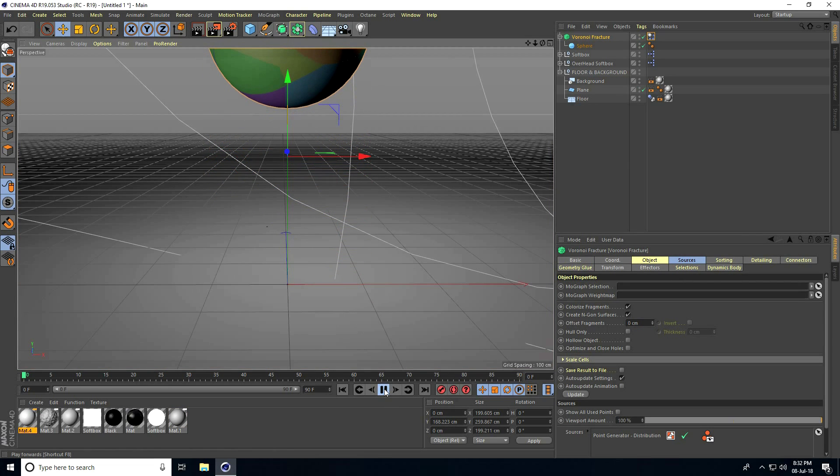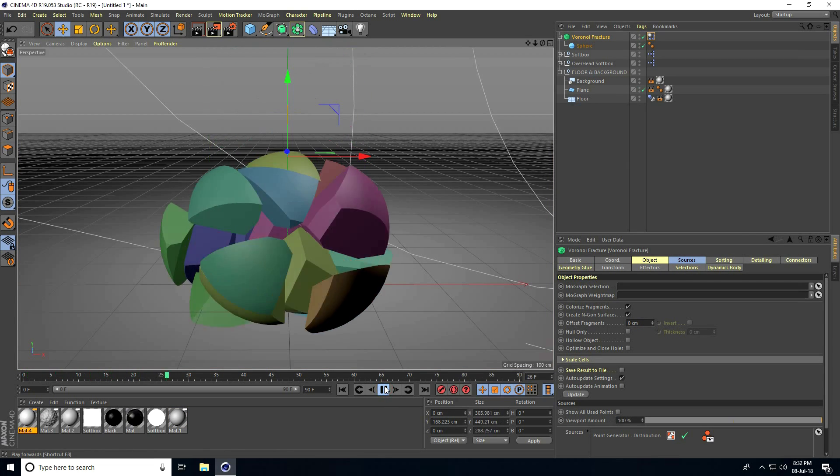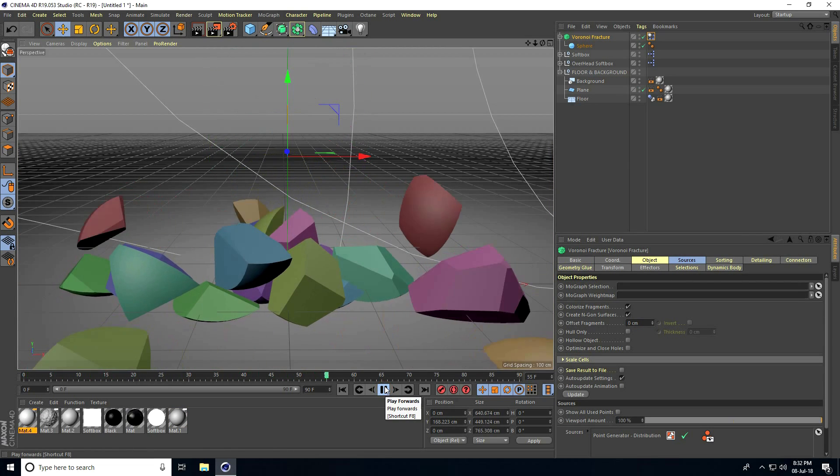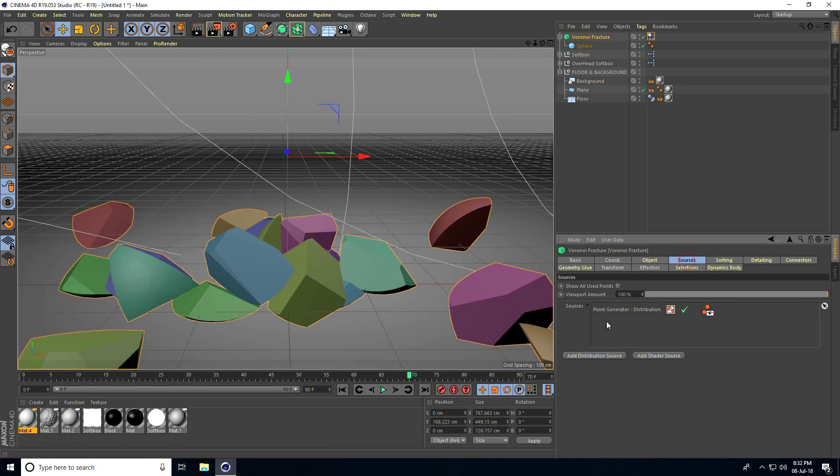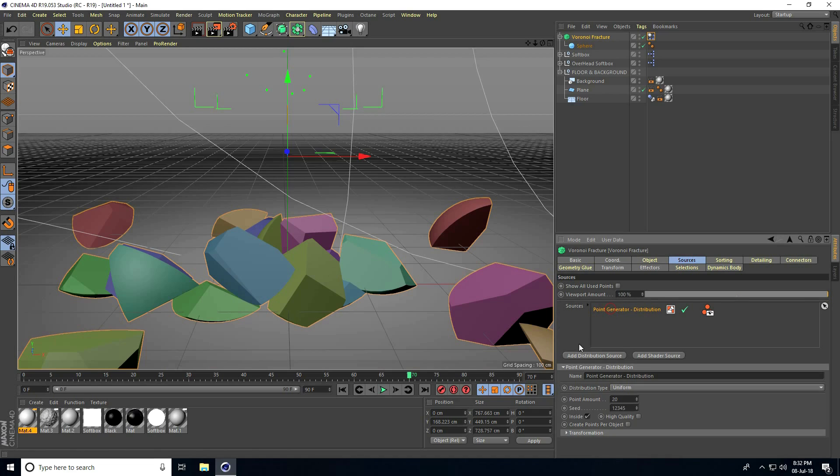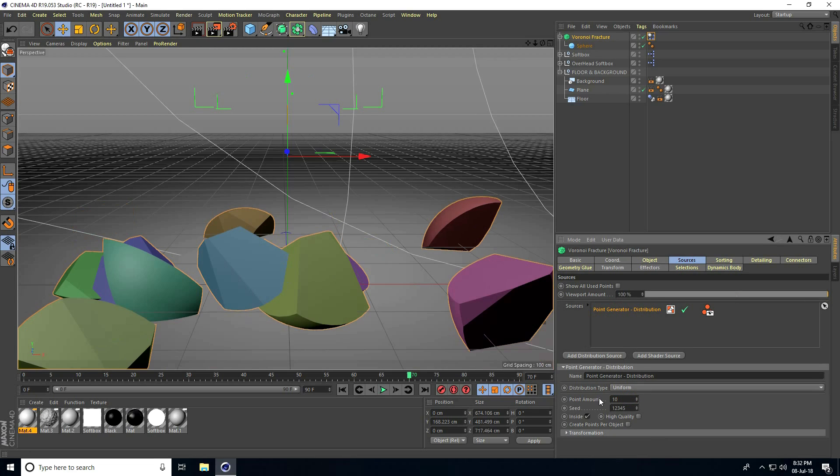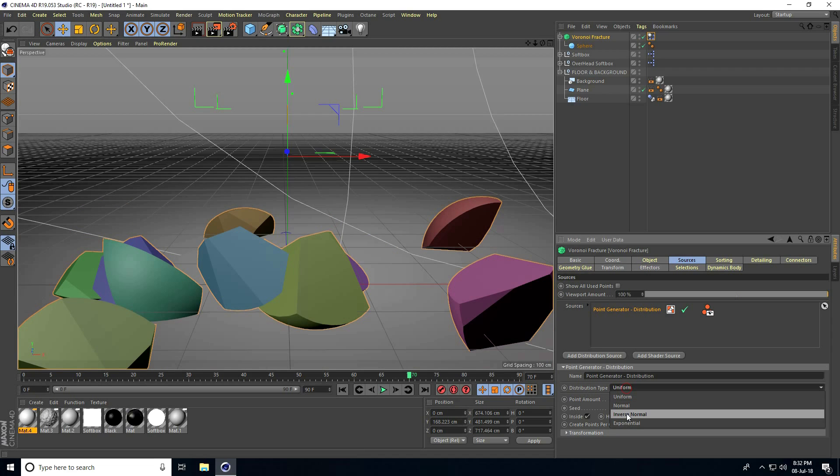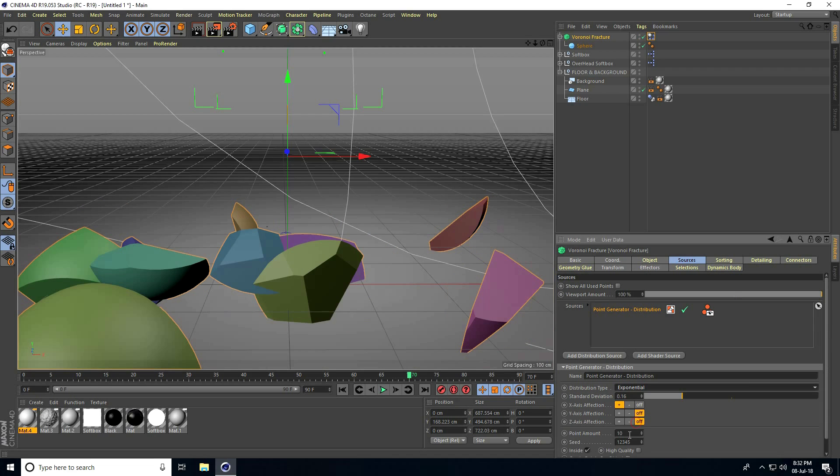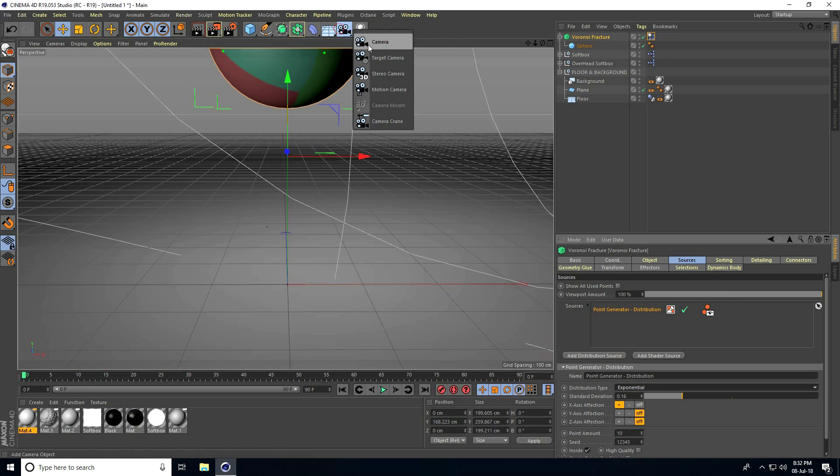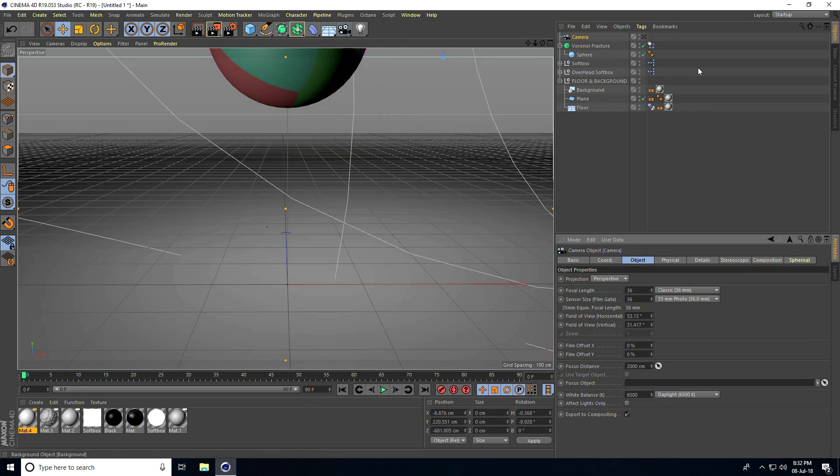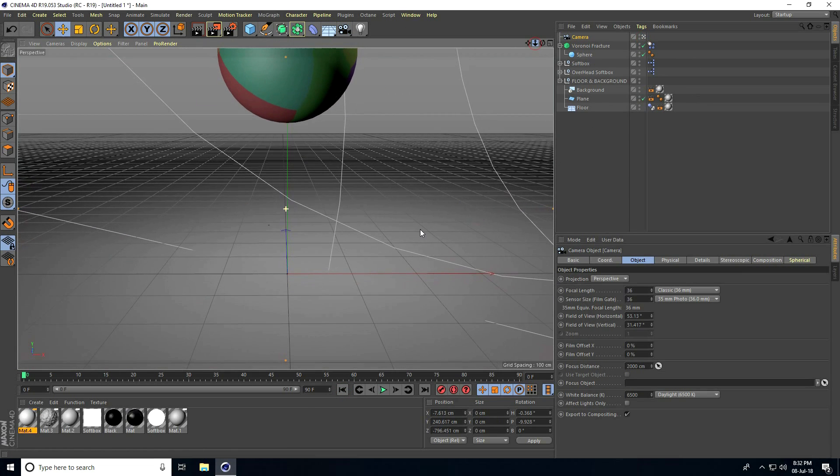Select Voronoi Fracture, go to Source, set Object Point Amount to only 10, and change Distribution Type to the last one. Go back. Now I'll add a camera and move it back a little bit, then play. Great!